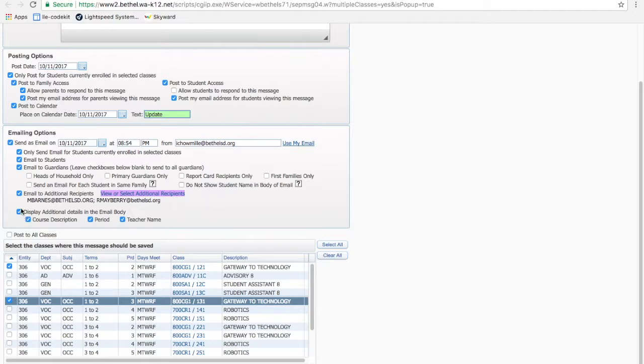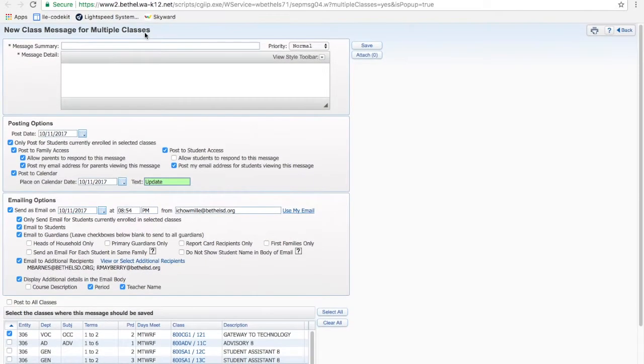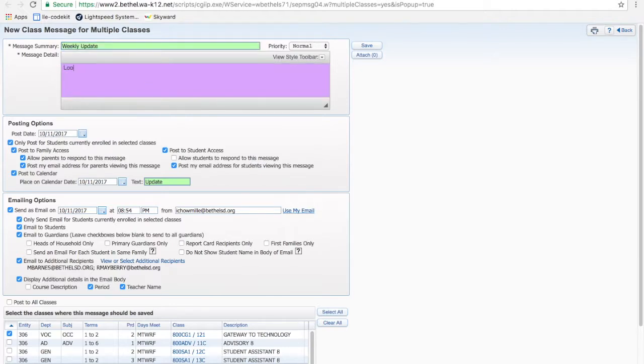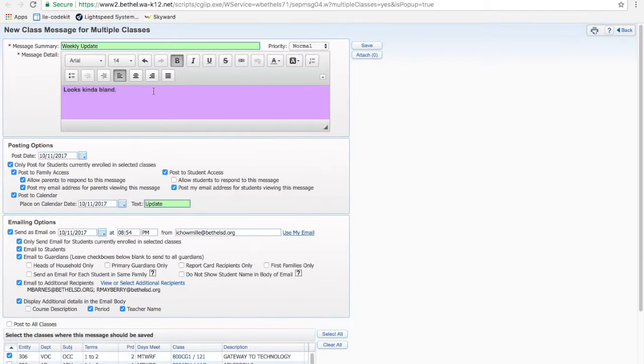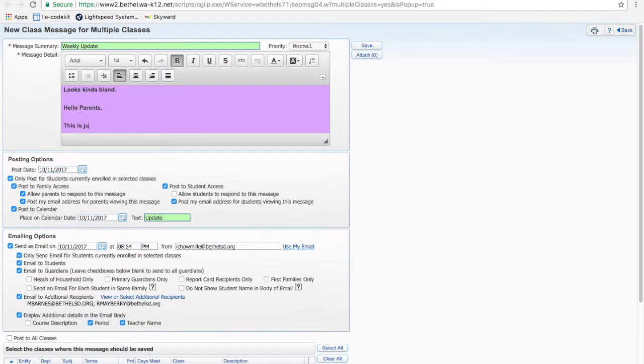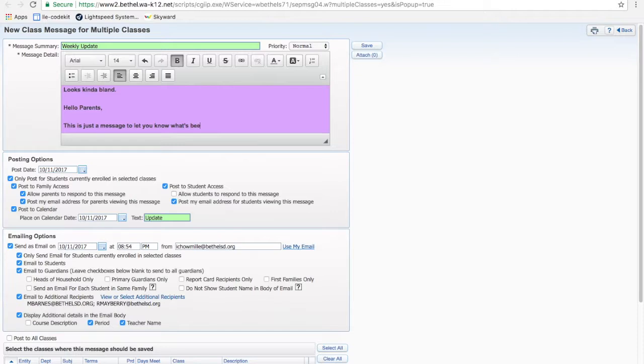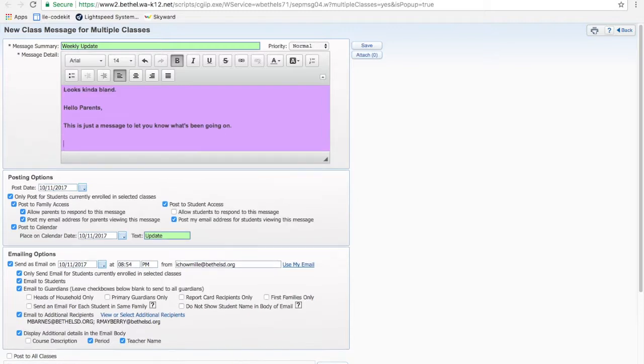And I think then down here, display additional details in the email body. I don't know what the course description is, where they chose that from, so I always take it off. Period and teacher name is fine. Then up to here, it's pretty simple. Weekly update. This box looks kind of bland, and you just have to knock this arrow where it says view style toolbar, and then it lets you bold and other things like that. So I would just like, hello parents, this is just a message to let you know what's been going on. You can go on and describe what's been happening in your class. Talk about grades. Talk about projects coming up. Tell them something that they should be checking in Canvas to see if work's getting done or handed in. Anything like that.